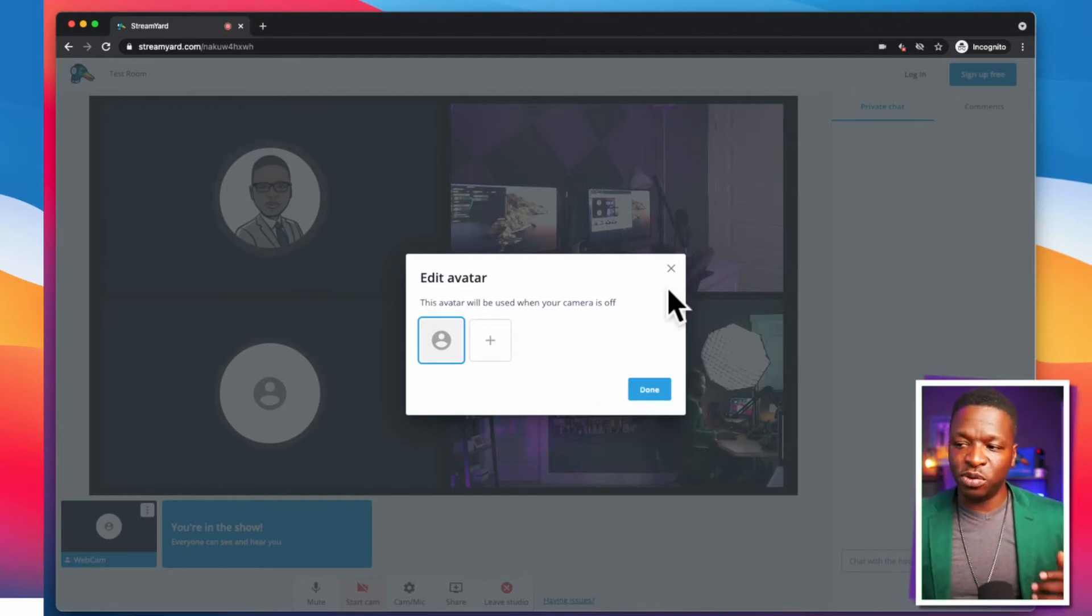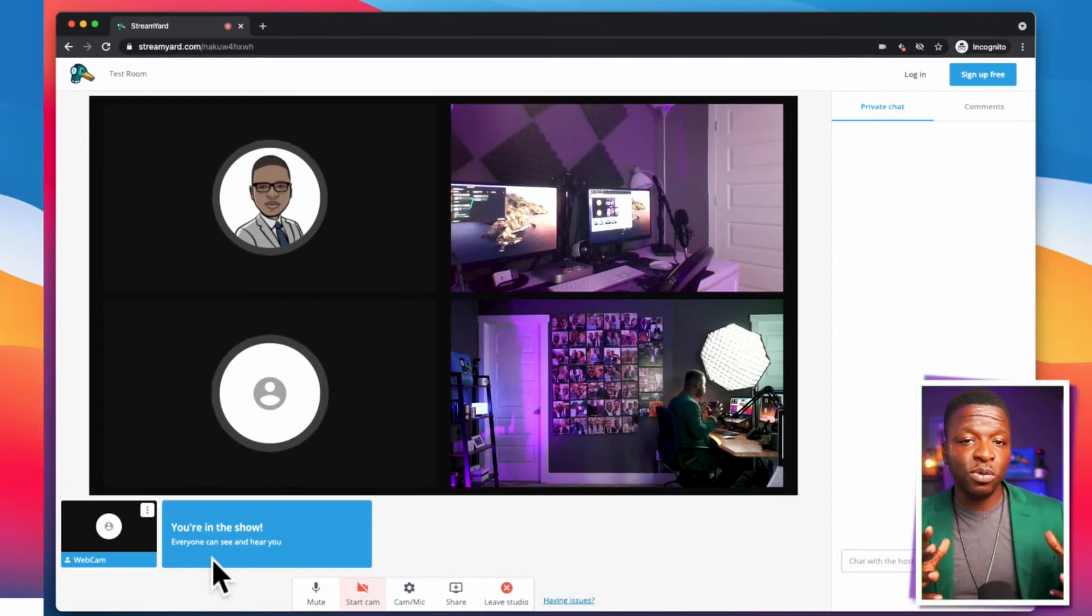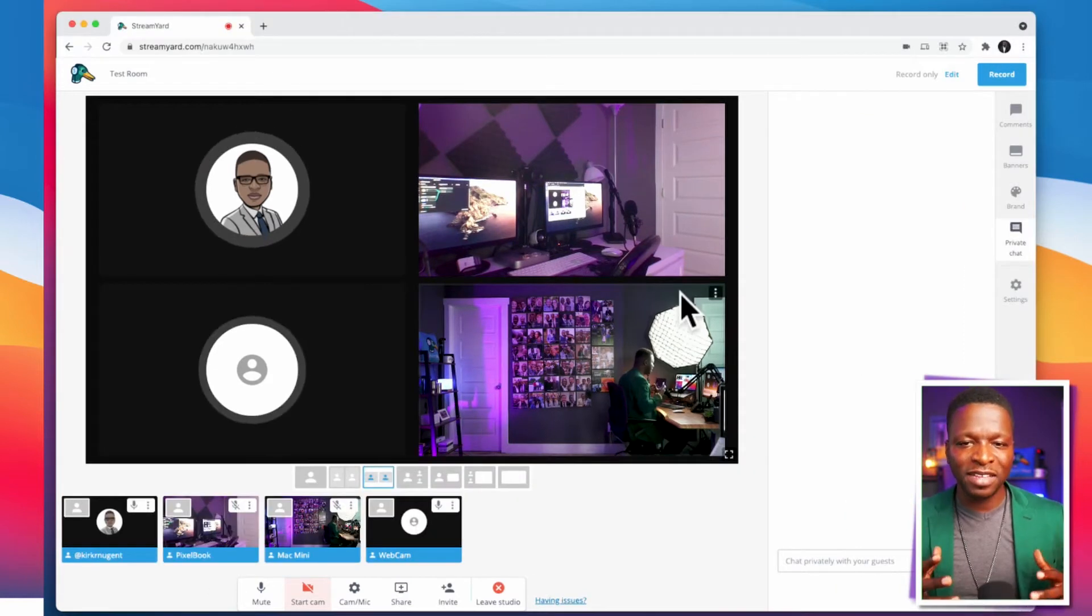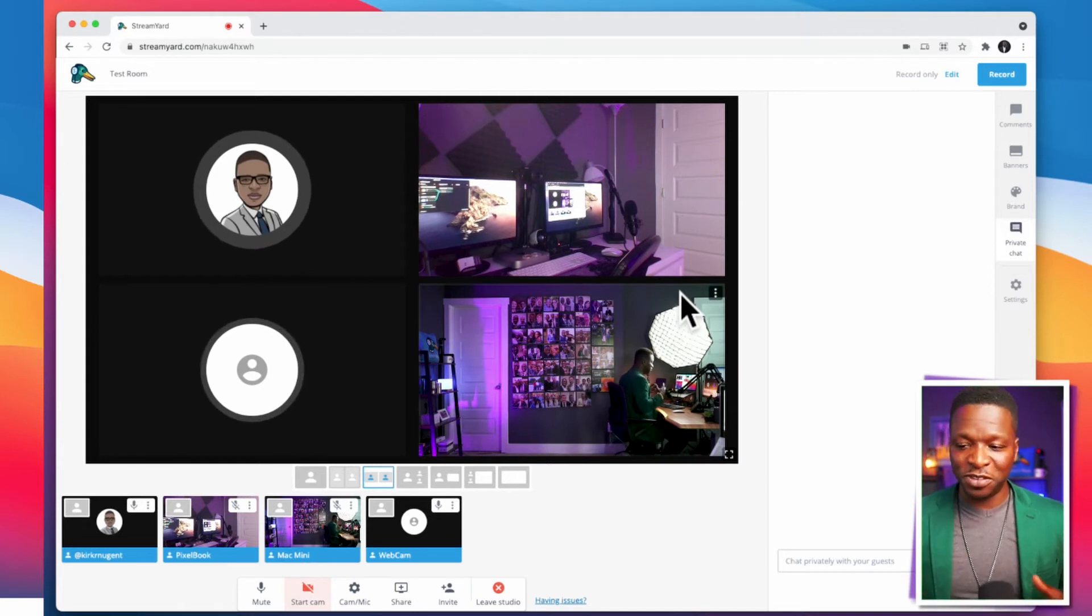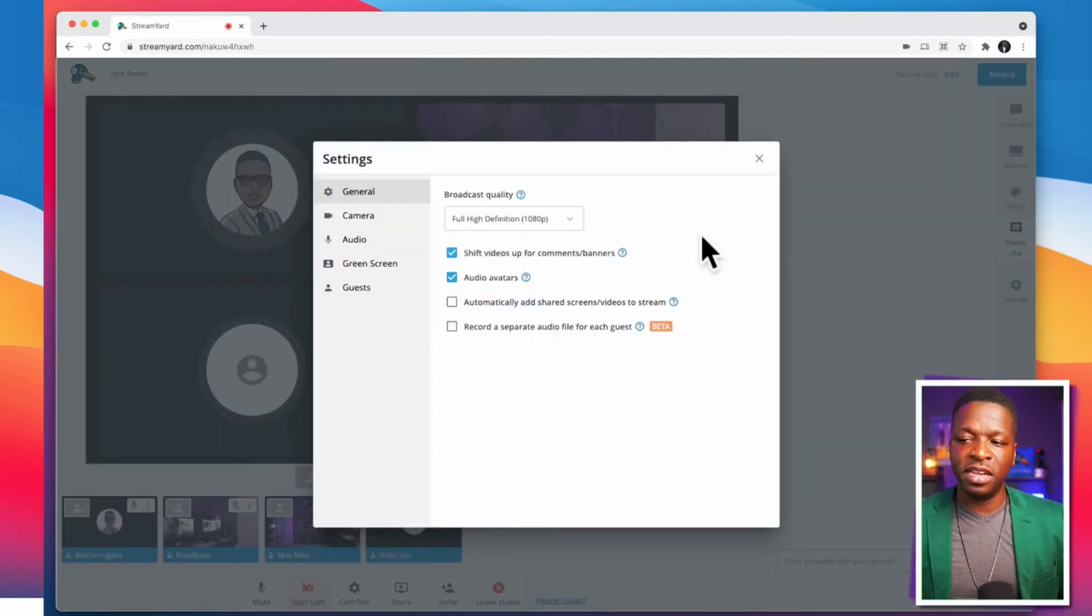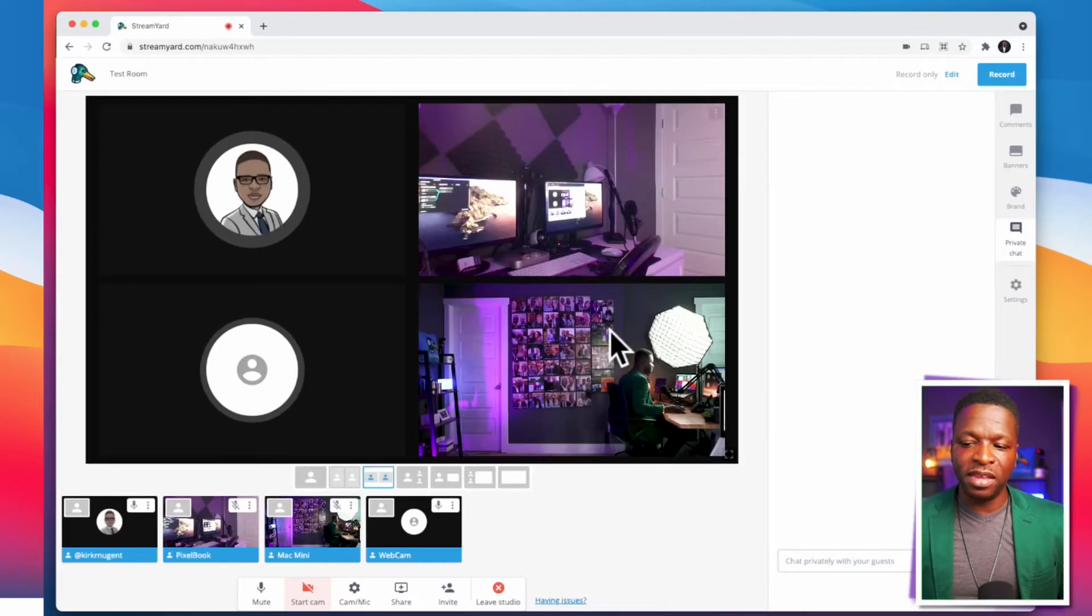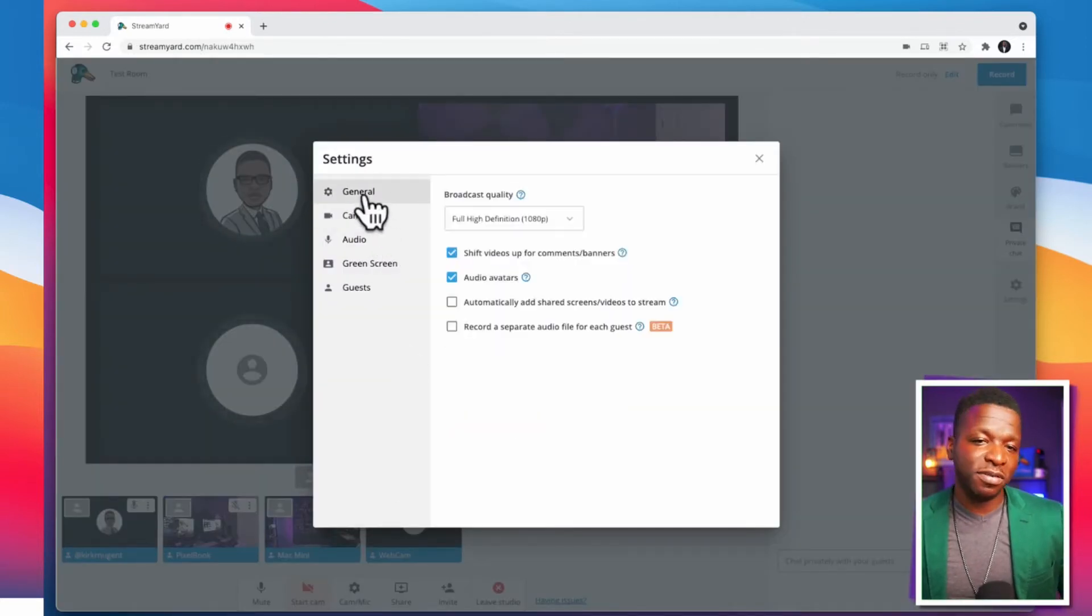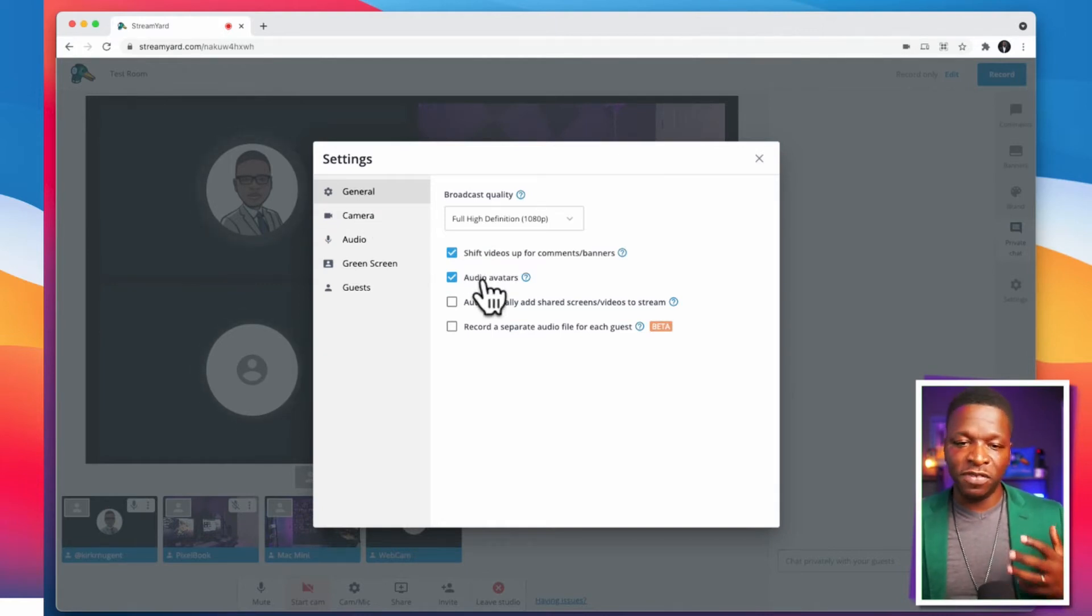So I'm just showing you here again, how you would get in to be able to edit that. So we've got two in the studio that have audio avatars, two in the studio that don't. I'm going to go back to our main StreamYard host view. And I'm going to go into settings. There's a couple of ways you can get here. Settings is one, and it's right here on the general tab under settings. You have audio avatars. The other way of getting here, you click on cam mic and click on general. Now it is two clicks, but cam mic is closer. So you go to general and again, audio avatars.